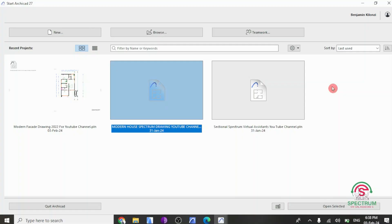Today, I'm going to show you how to set or change Project North in ArchiCAD 27. Let's begin with the first step, which is opening a project.